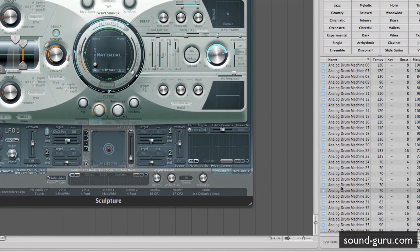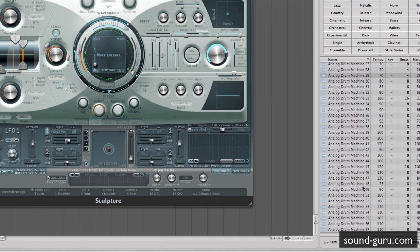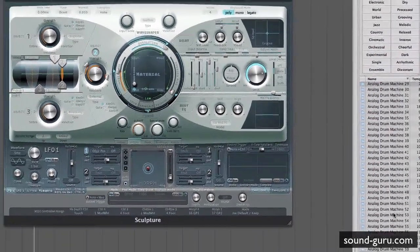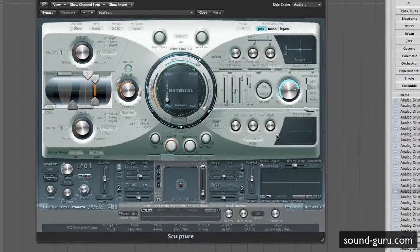The loop by the way is an Apple loop — Analogue Drum Machine 29. I like these Apple loops, these analogue drum machine ones — they've got a nice retro feel.